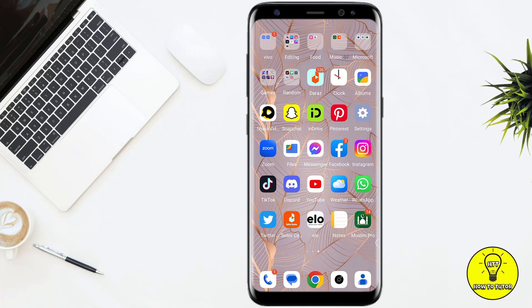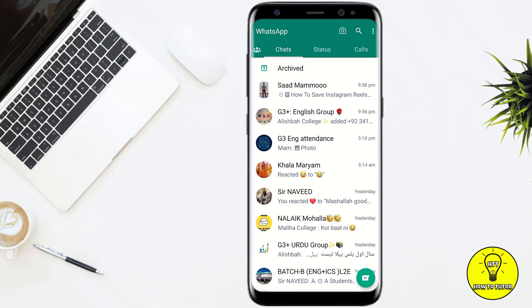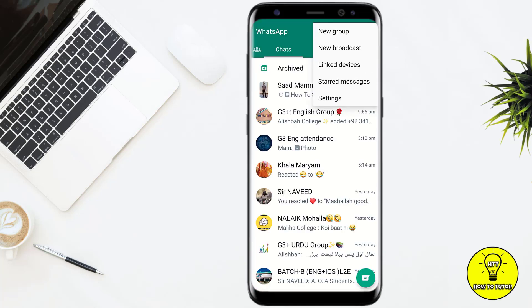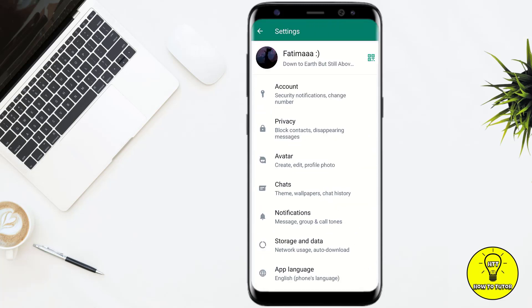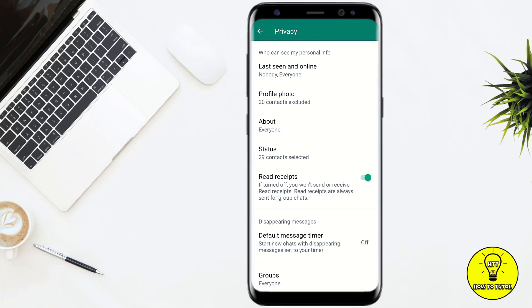Without any further delay, let's get started. First of all, head towards your WhatsApp mobile application, tap on the three little dots at the top right corner of the screen, and tap on where it says Settings. Once you are on the Settings page, simply tap on where it says Privacy.